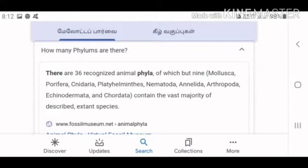Chordates are also found in the phylum Chordata. How many phyla are there? There are 36 animal phyla.